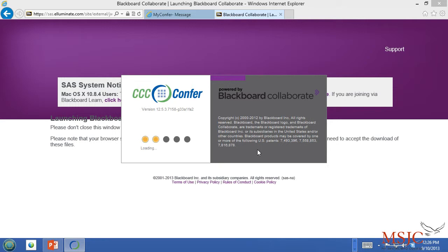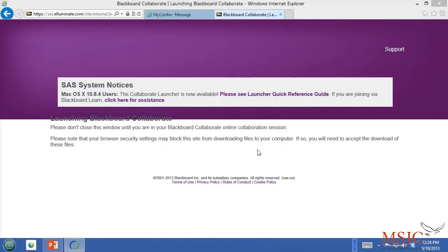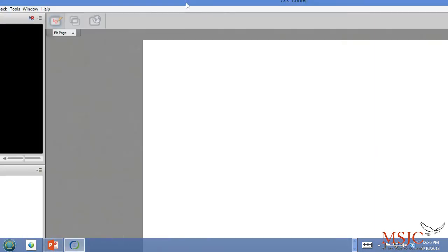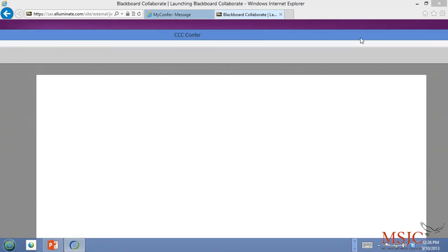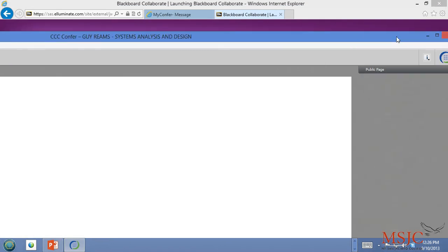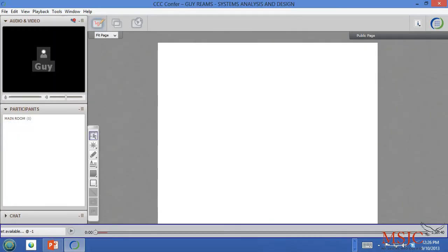Once you've done so, Blackboard Collaborate will launch and you'll see an interface that looks like this. If you've already participated in a CCC Confer session, then this will not be new to you. This will look like the same interface.